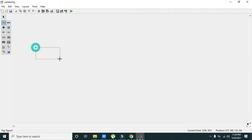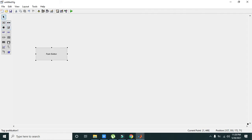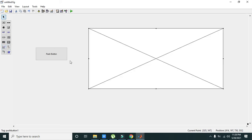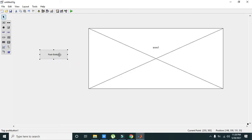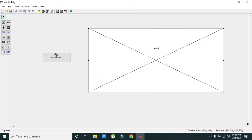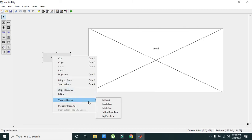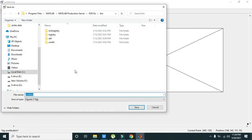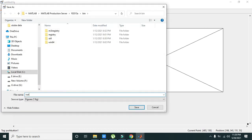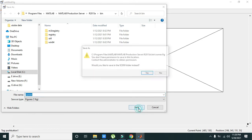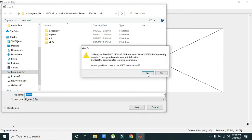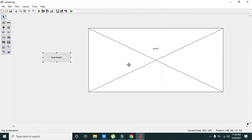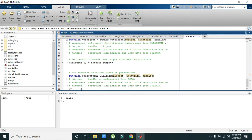Now you can take any push button and one axis. We will go to the callback of the push button, so we will write any name. Now we will write x is equal to